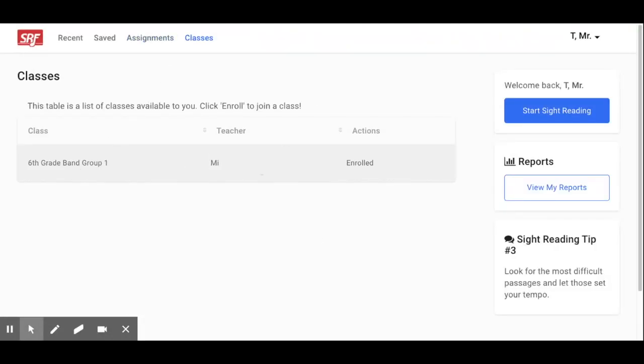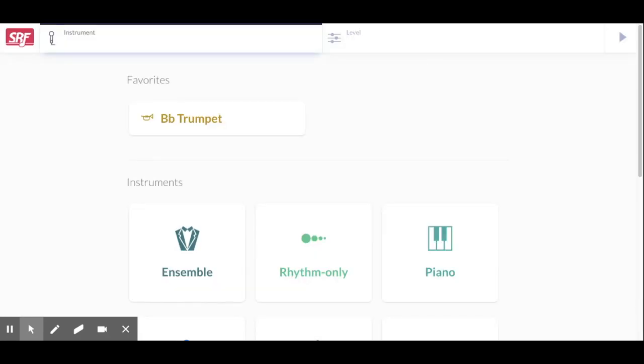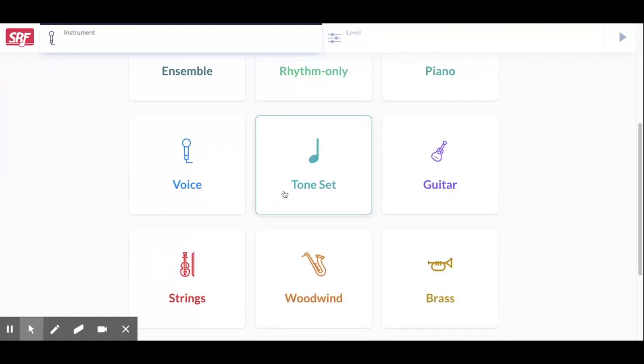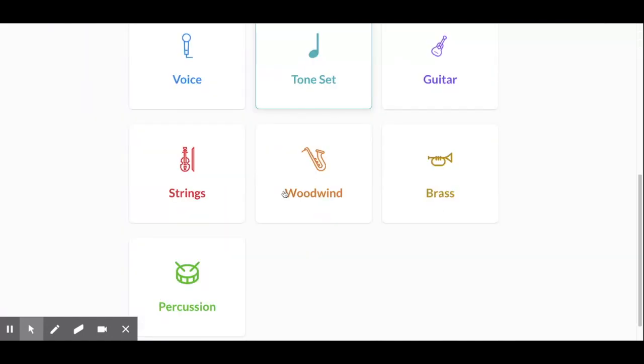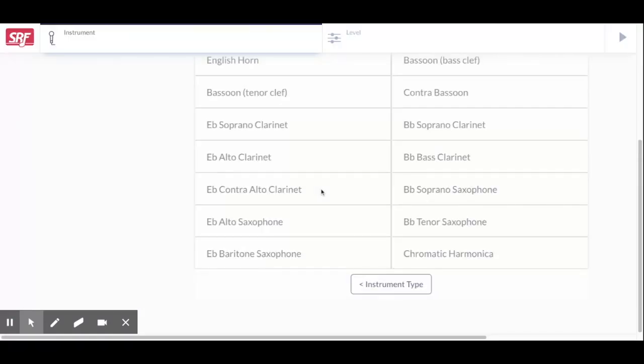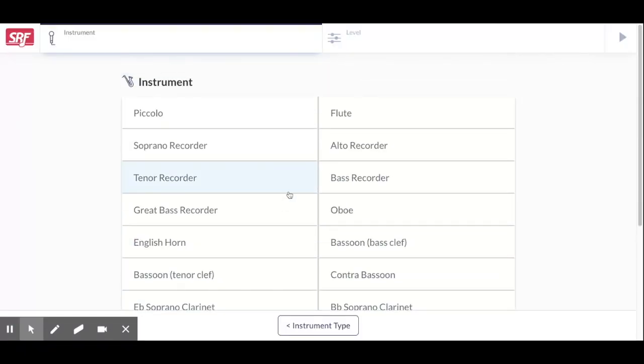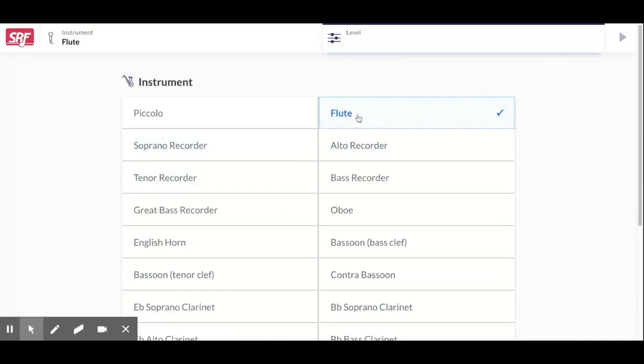You can join the class if you want to. Let's hop right into Start Sight Reading. First thing you want to do is pick your instrument. Okay so we can go to Woodwinds. Start with Flute.